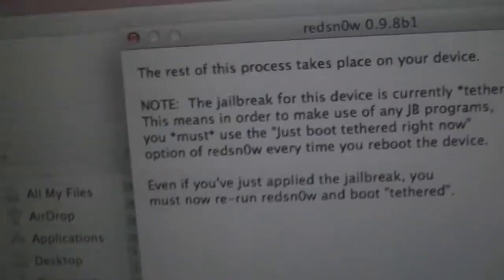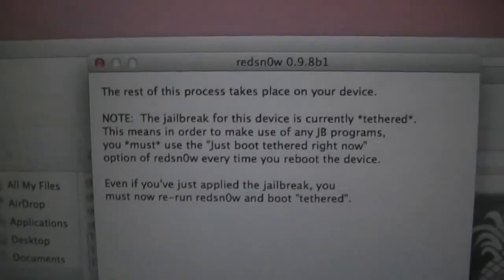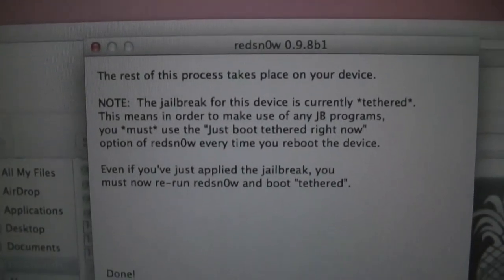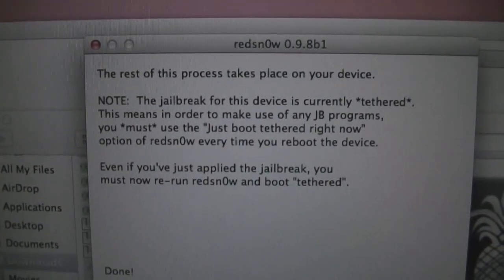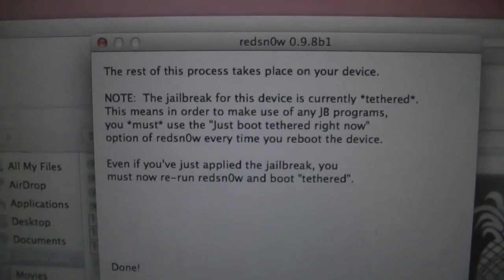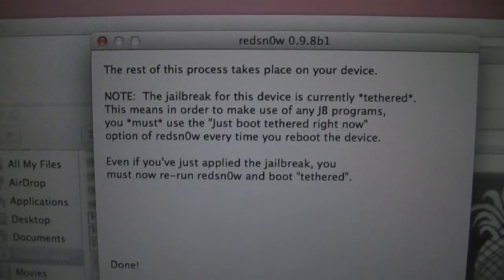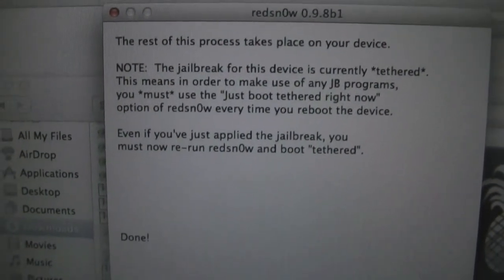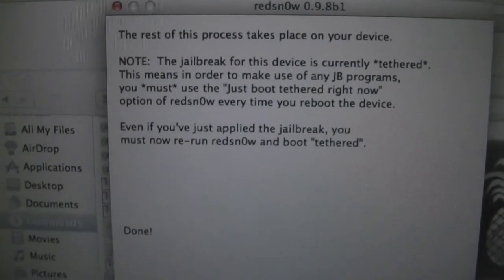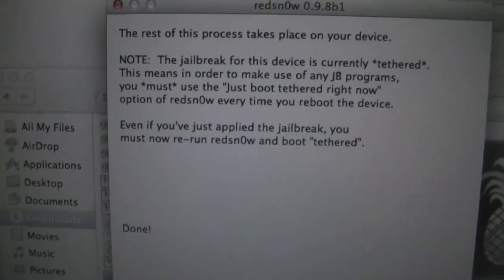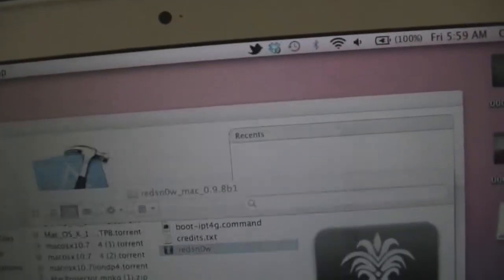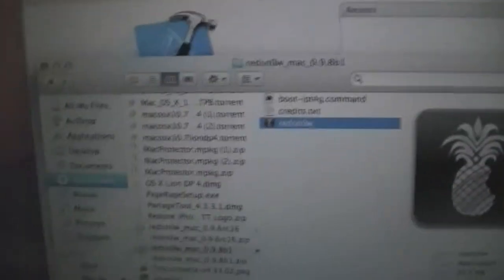As you can see on screen, it is doing its thing. Waiting for reboot. All right, we're done. It gives us a note: this device is currently tethered. This means to make your jailbreak work, you must use the tether boot option of RedSn0w every time you reboot your device.